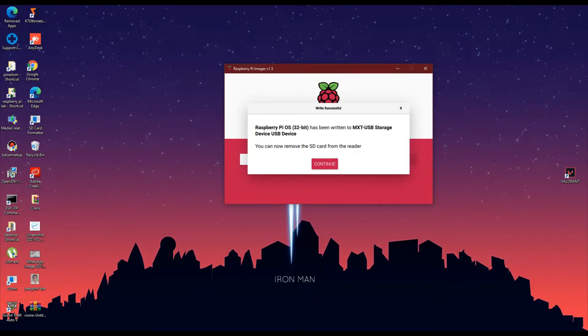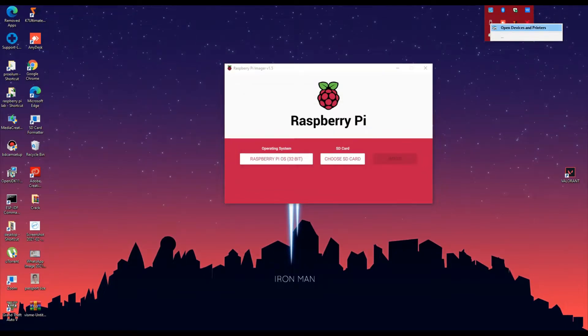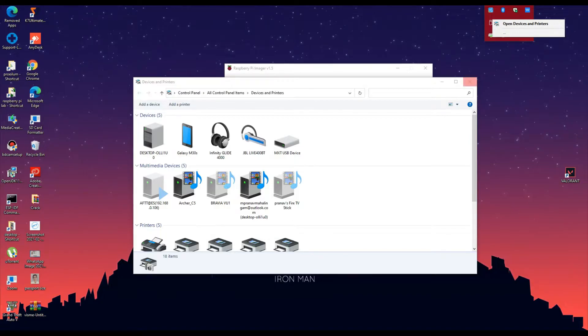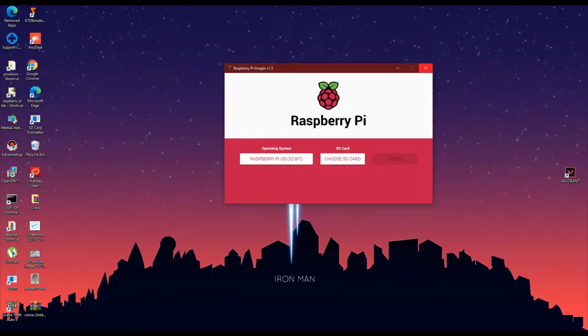Once the installation is complete, you will be noticing a message like this. Now safely remove the SD card reader from its USB port and again insert it back into the USB port.